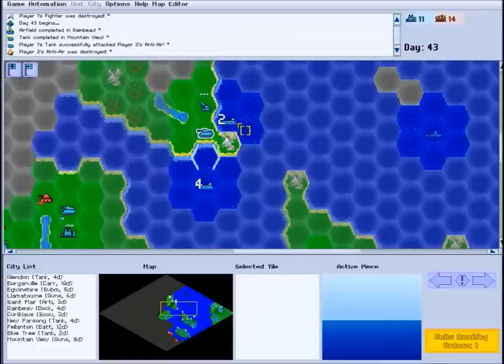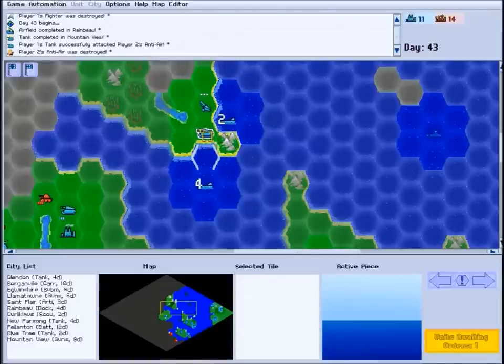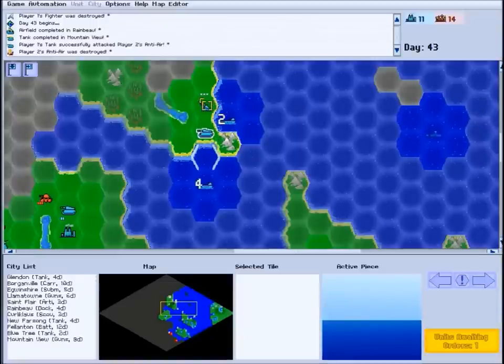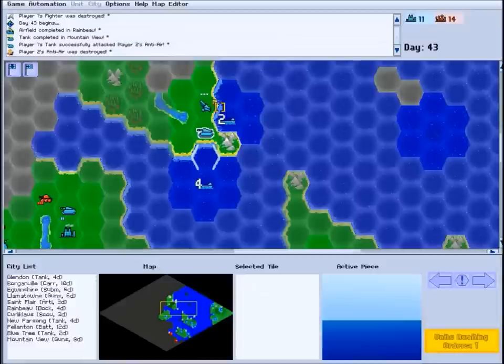To give a unit orders, you must first select it. Units who need orders will be shown with a white outline. Units who have not moved yet but already have orders to carry out will display a white ellipsis overhead.